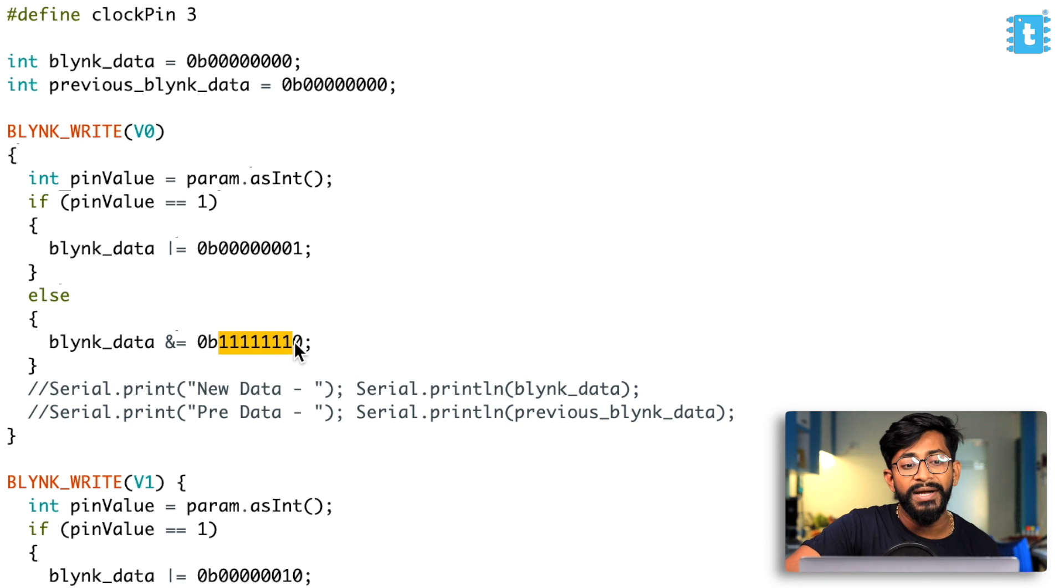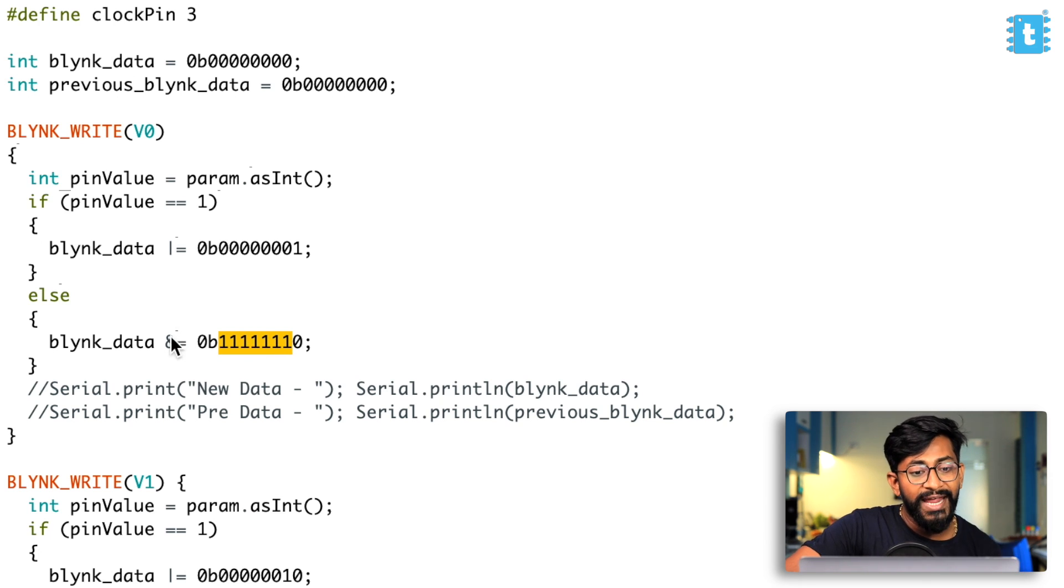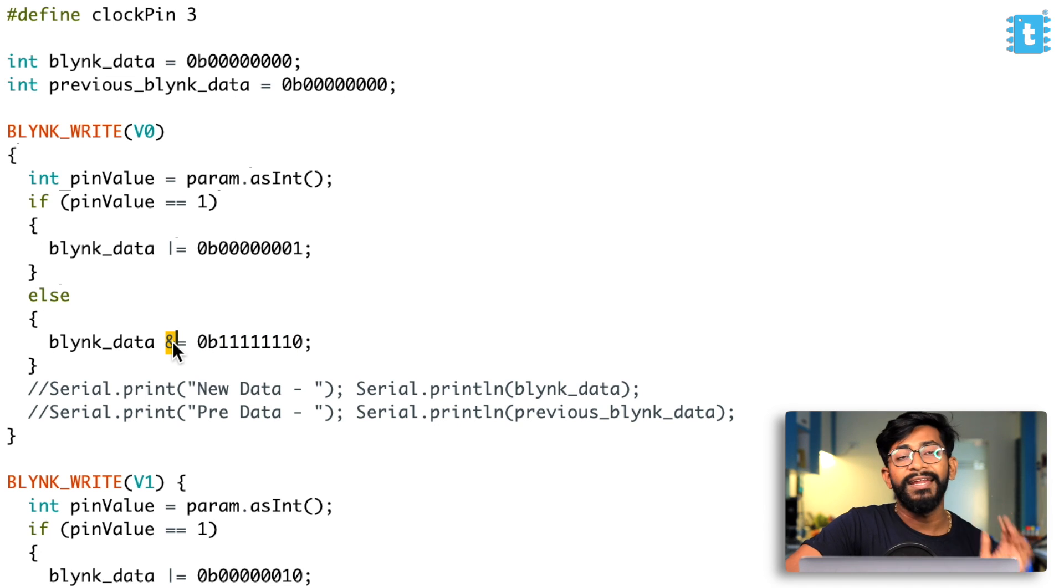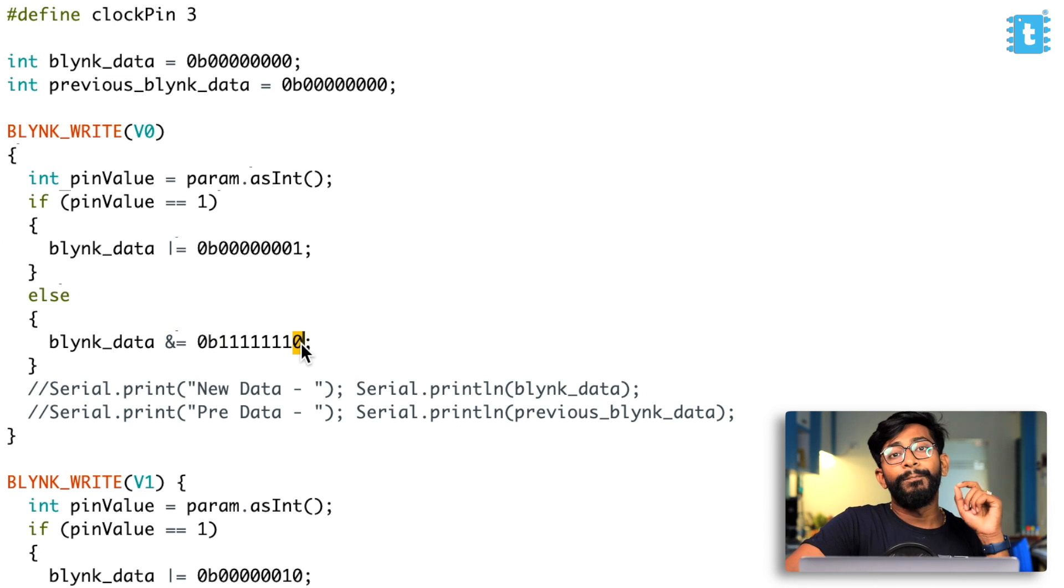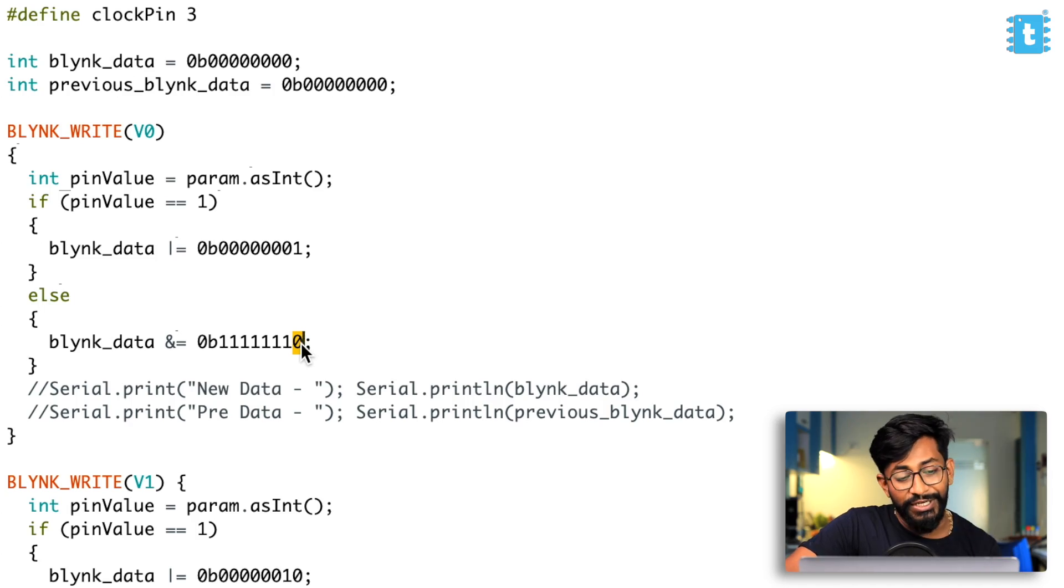So if the previous data is zero, the data will still remain zero. Or if the previous data is one, the data will remain one. So the data won't change whenever we AND it with the digital logic one. So that's what we have did here as well. We have put all the bits at position one. So whenever we are ANDing it, the data will remain as it is. The only data will change at the position zero.